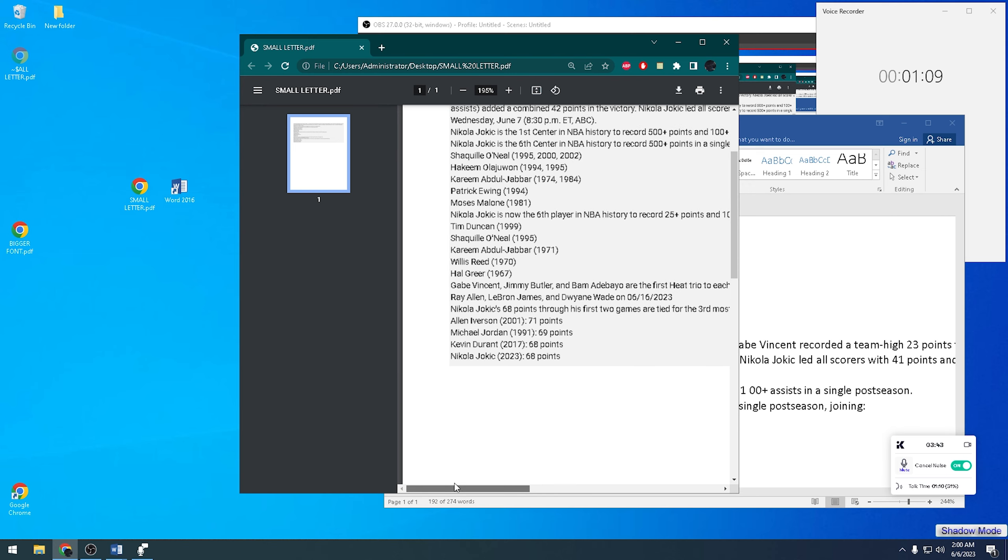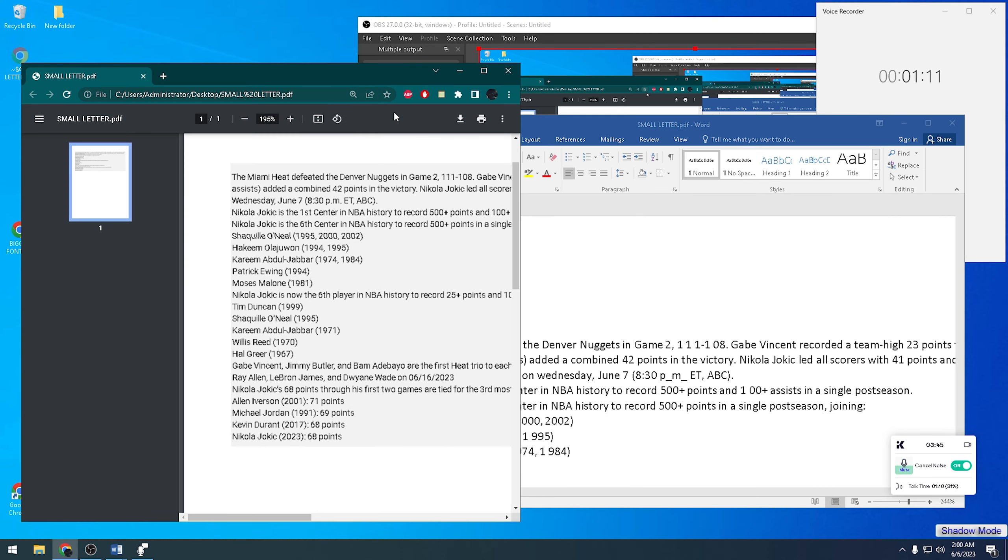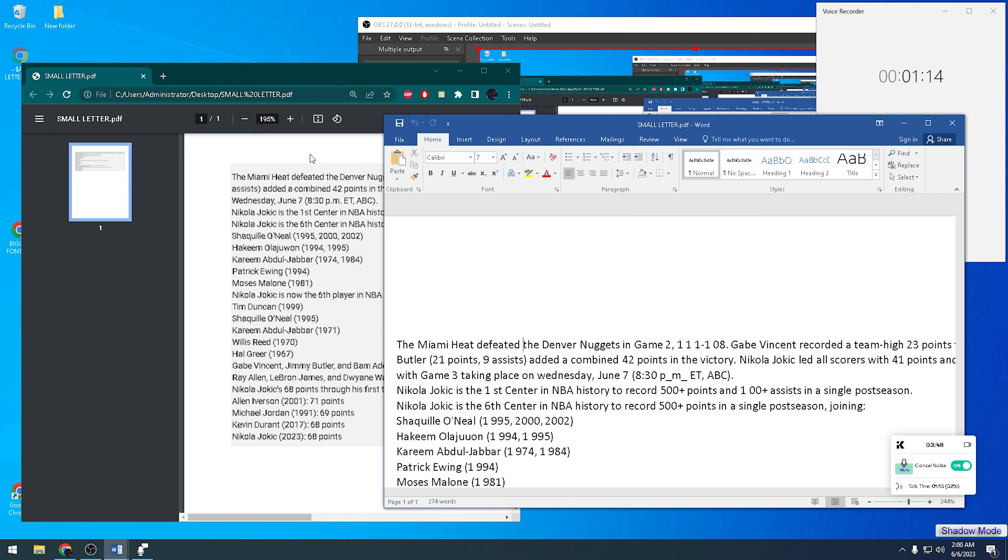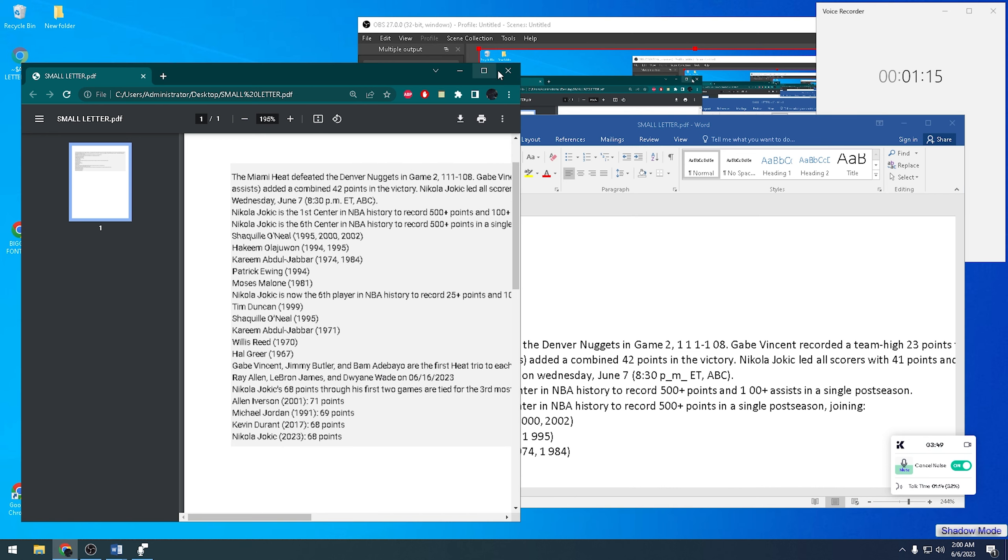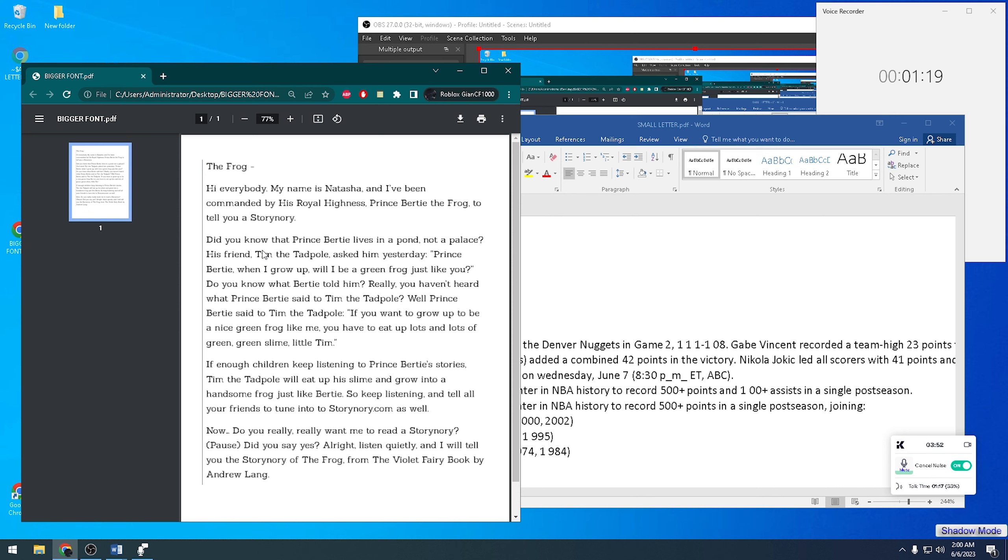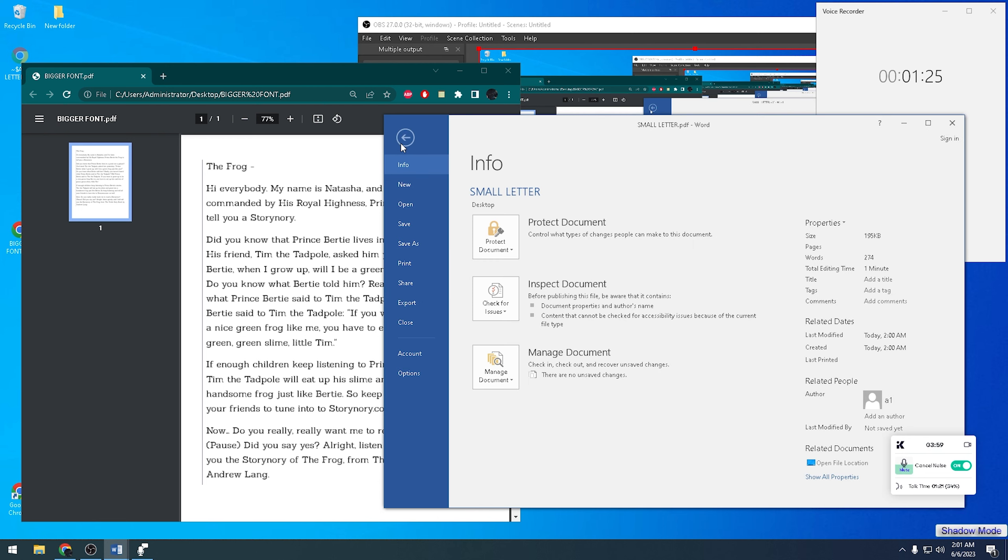This is the PDF and this is the Word. Let's try another sample. This one has a bigger font so you can see it's more clear to read. Let's open a new Word document.